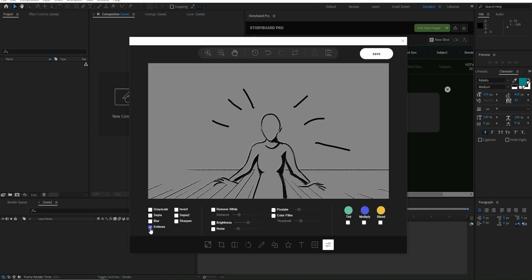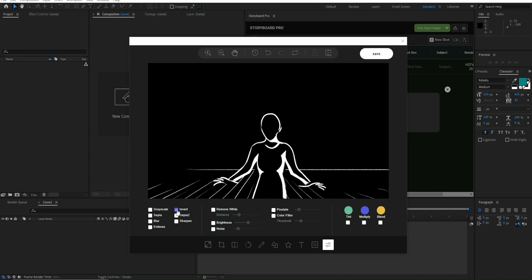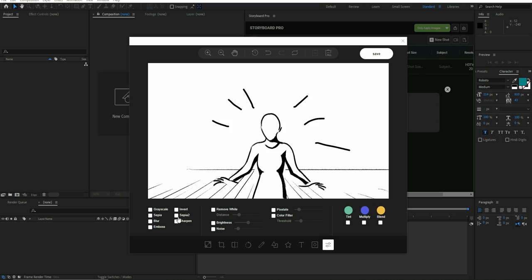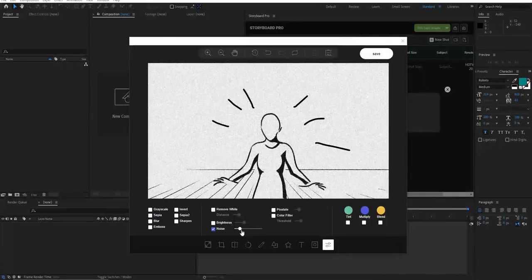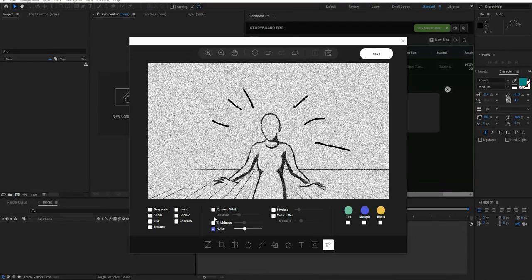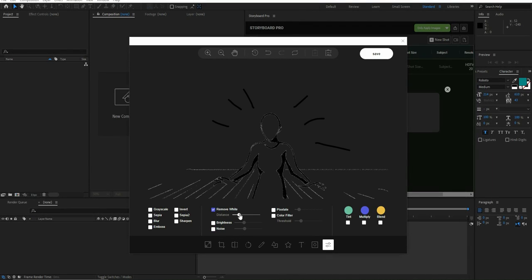Everything is rendered in real time, so just give it a try and apply these filters on images. You can apply brightness, or noise filters to the photo.